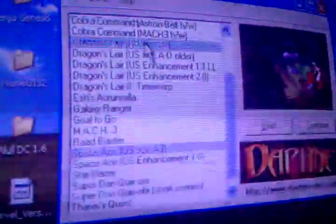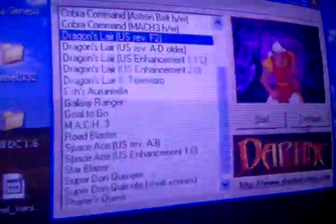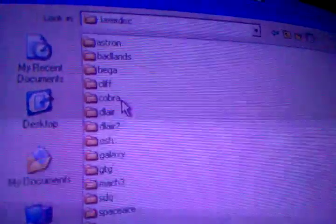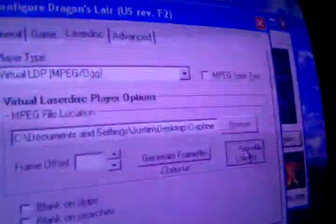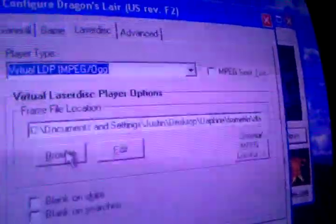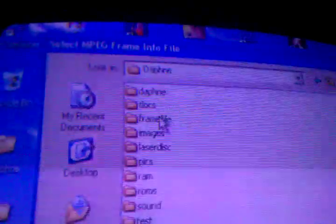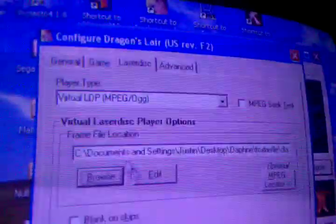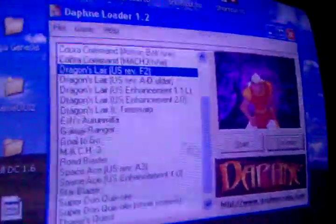Now let's do Dragon's Lair. Same thing, configure. Virtual LaserDisc player, find the mpeg, so it's laser disk, and it's Dragon's Lair one, there it is. Go to frame file, there's frame file, and it's Dragon's Lair, so DLair, and then click OK. And that's it.